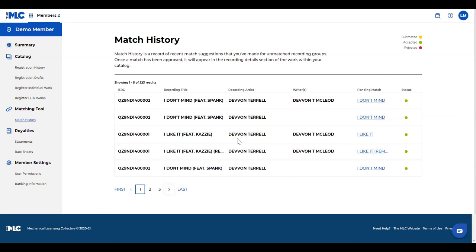One thing that's a little bit different about match history than the search is that once you suggest the matches, in match history we actually do break them out. So it'll be an itemized list of each individual recording as opposed to the recording group, so you can keep track of each recording, what status they're in, when they've been accepted, rejected, whatever the case may be.